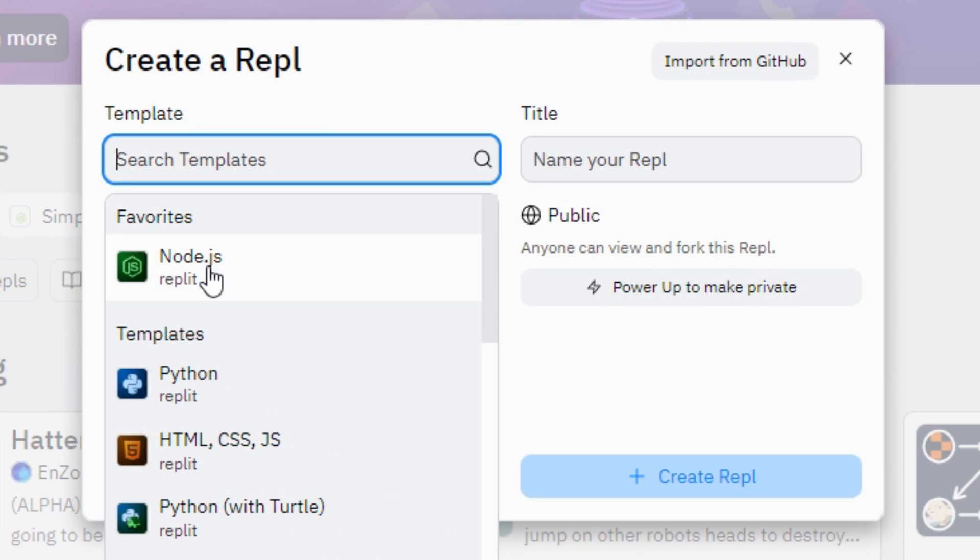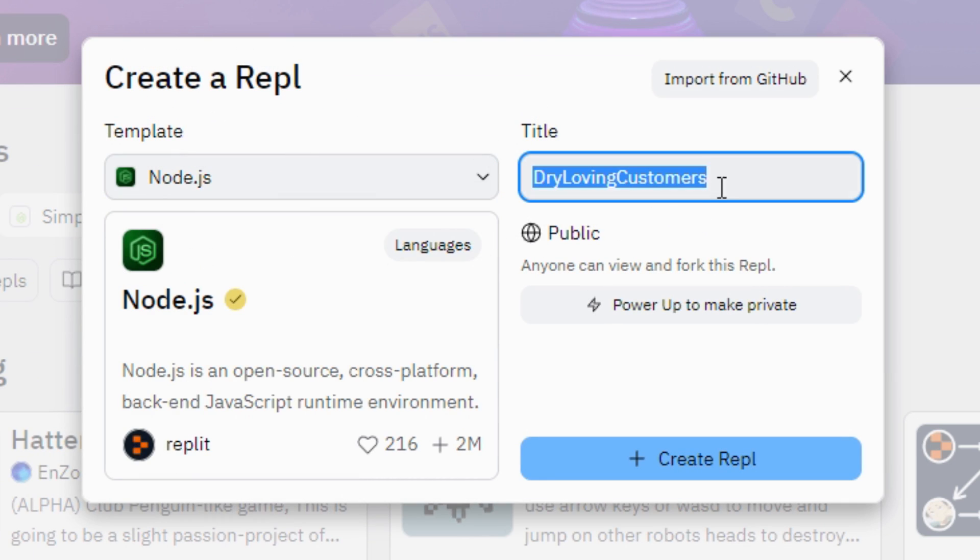Select the Node.js template and enter some name of your app. You can name it as you want, I just enter idler. Then click create repl.